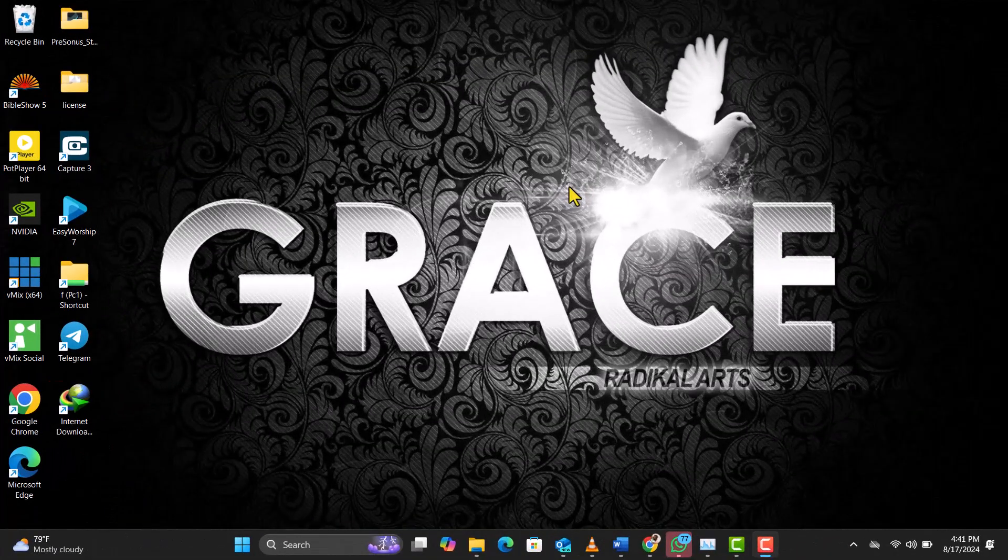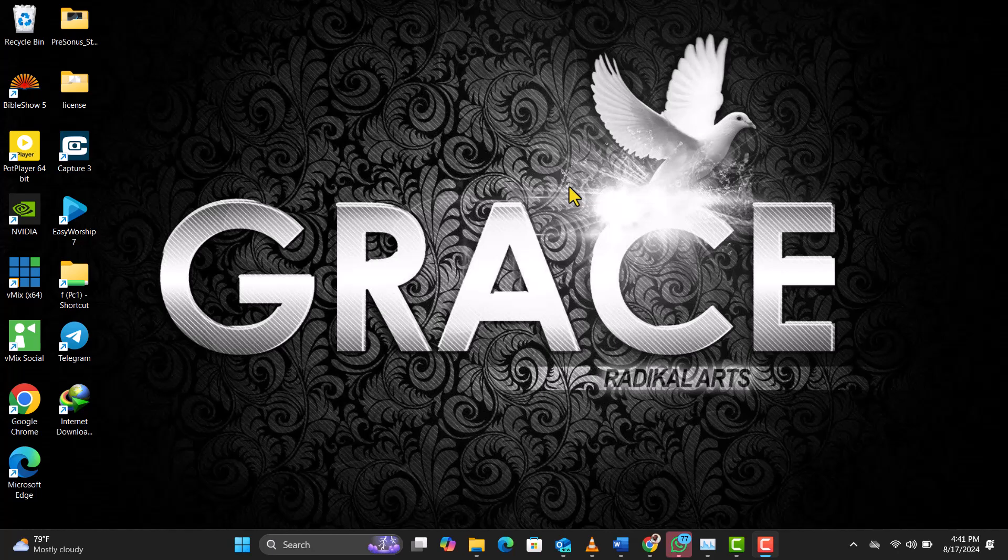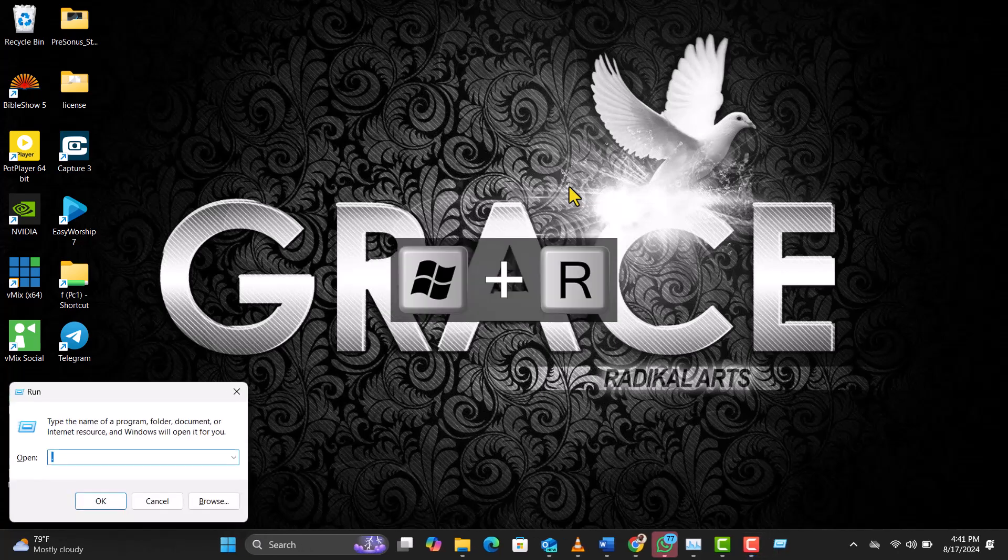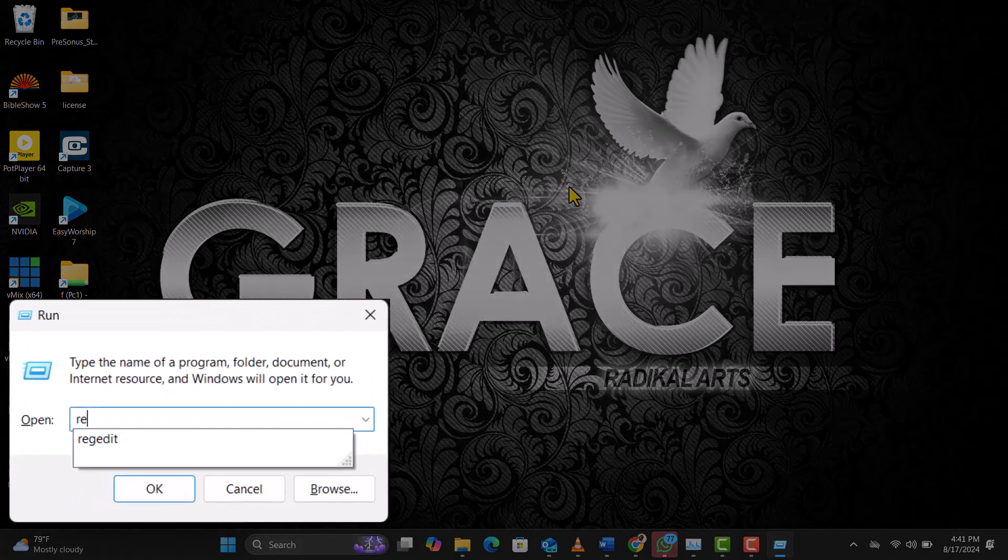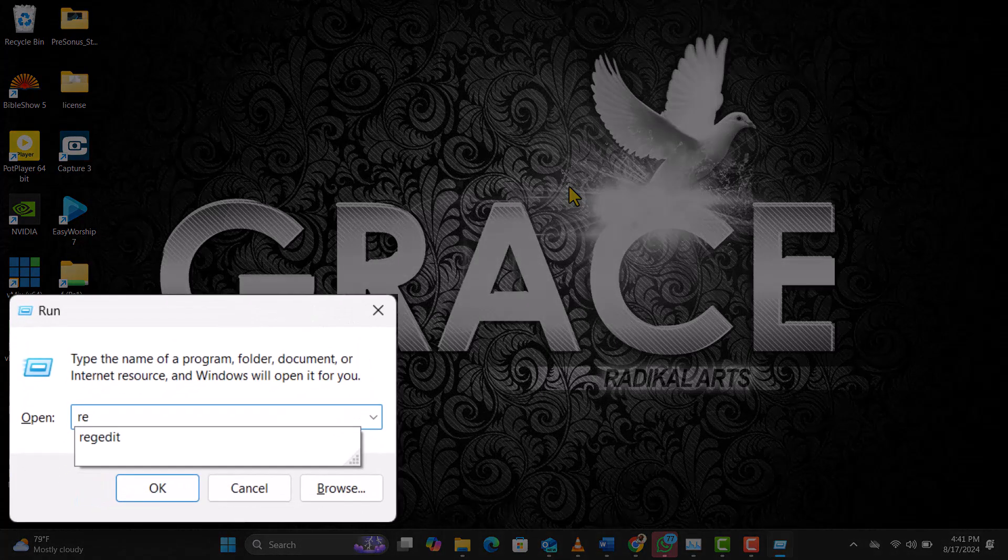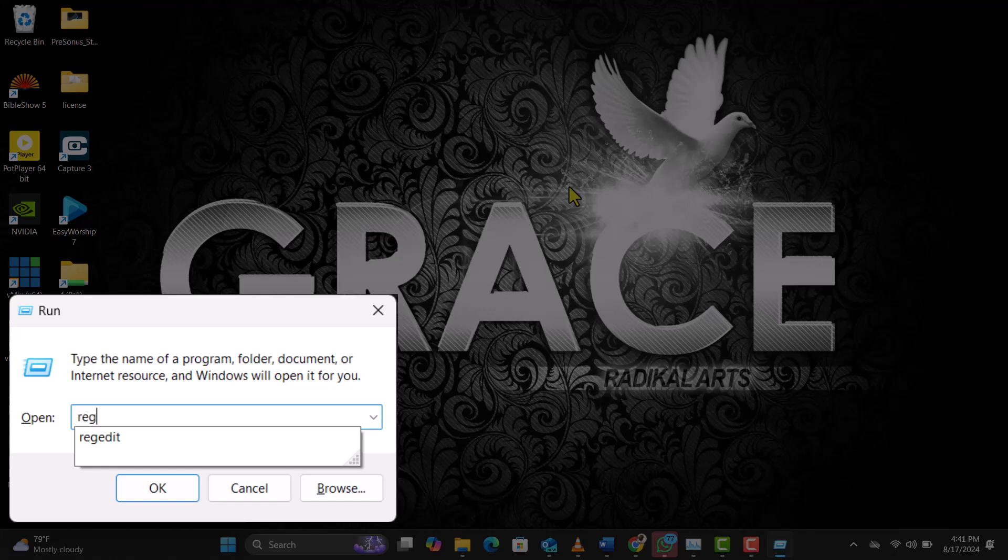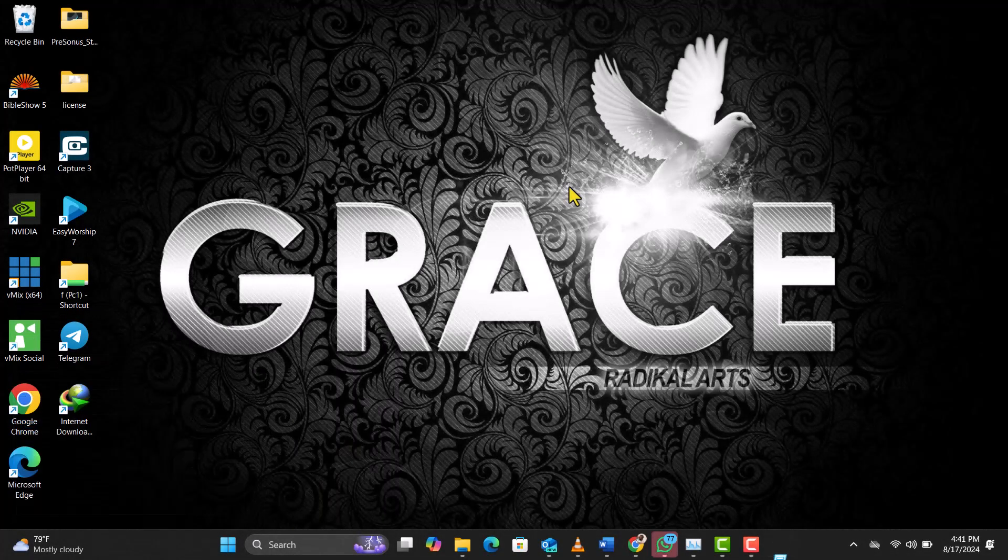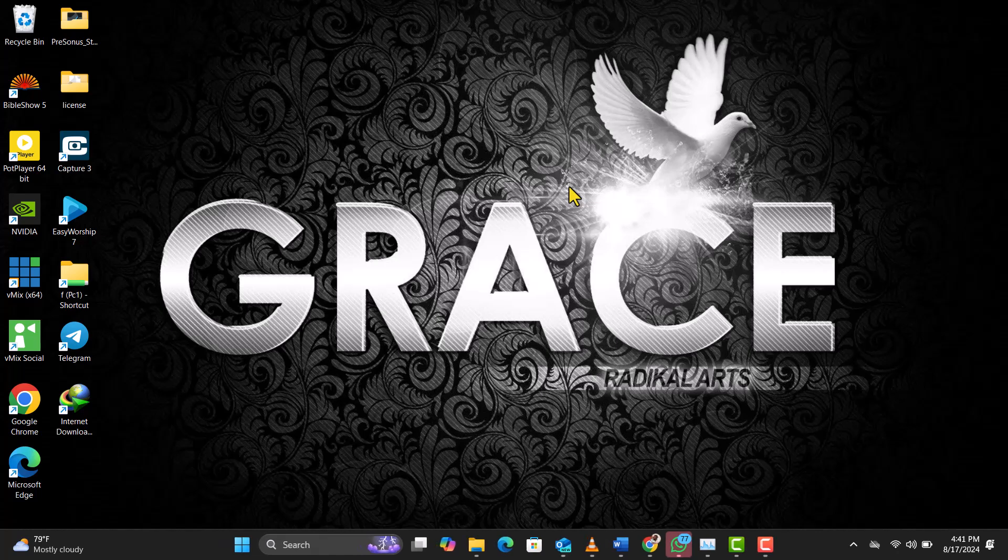First things first, let's fire up the registry editor. Here's a quick way to do it. Press Win+R to open the Run dialog box—it's your shortcut to quick access. Type RegEdit into the box and hit Enter. If a permission prompt pops up, just click Yes.